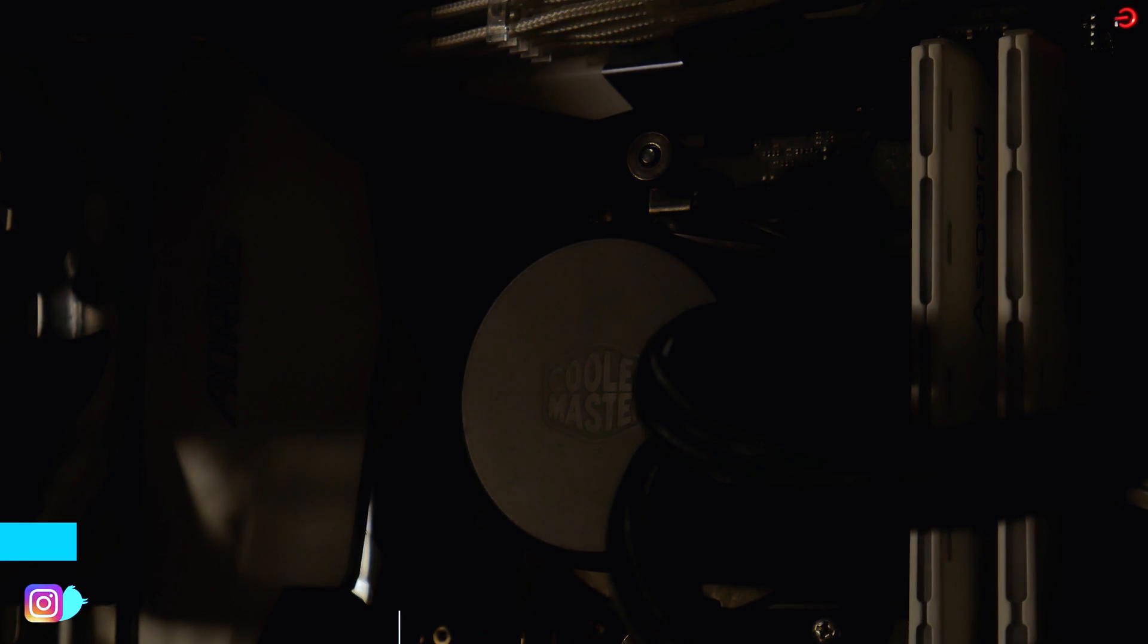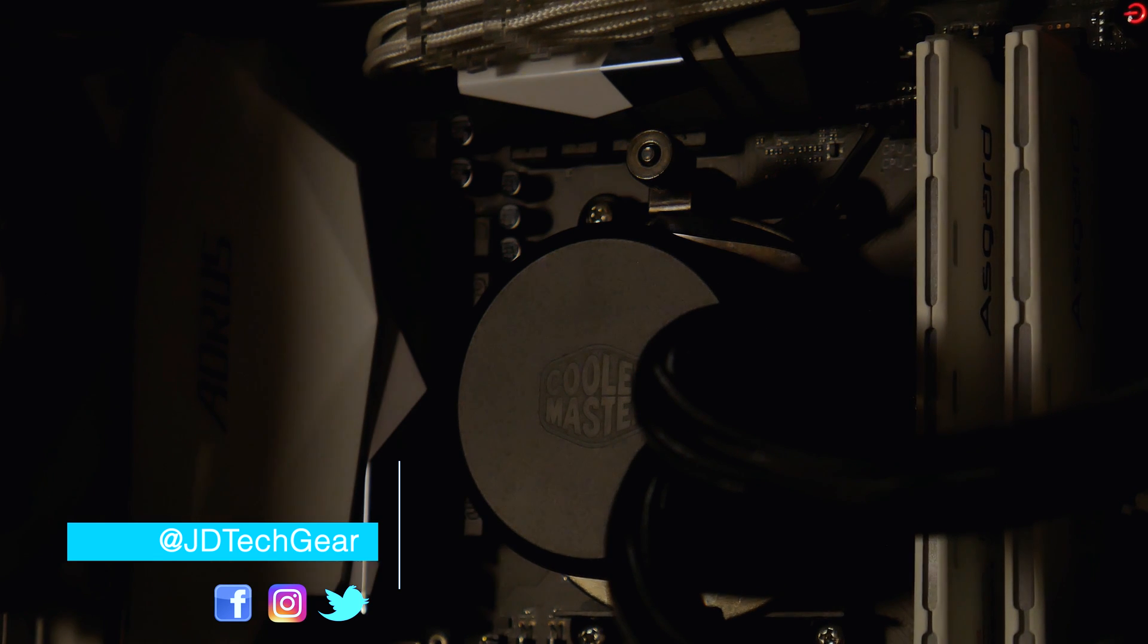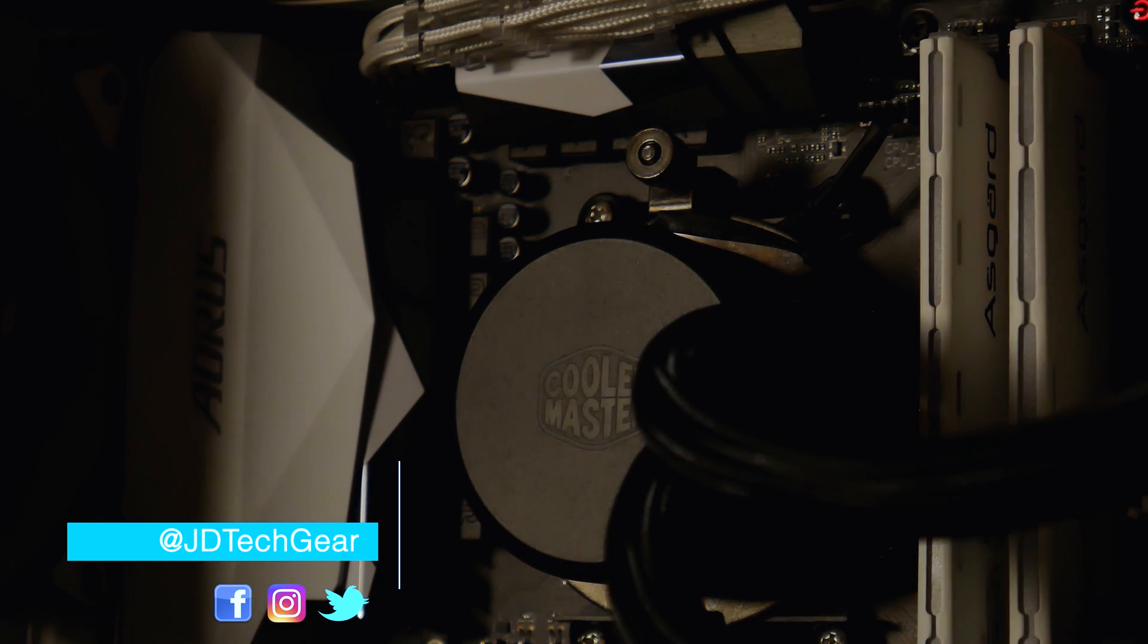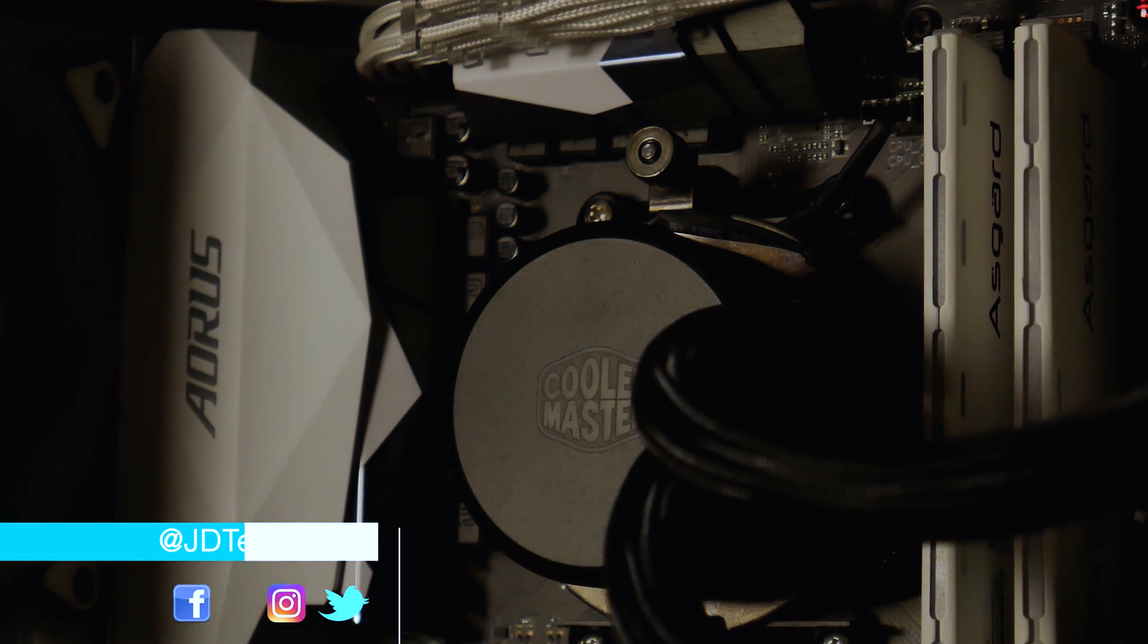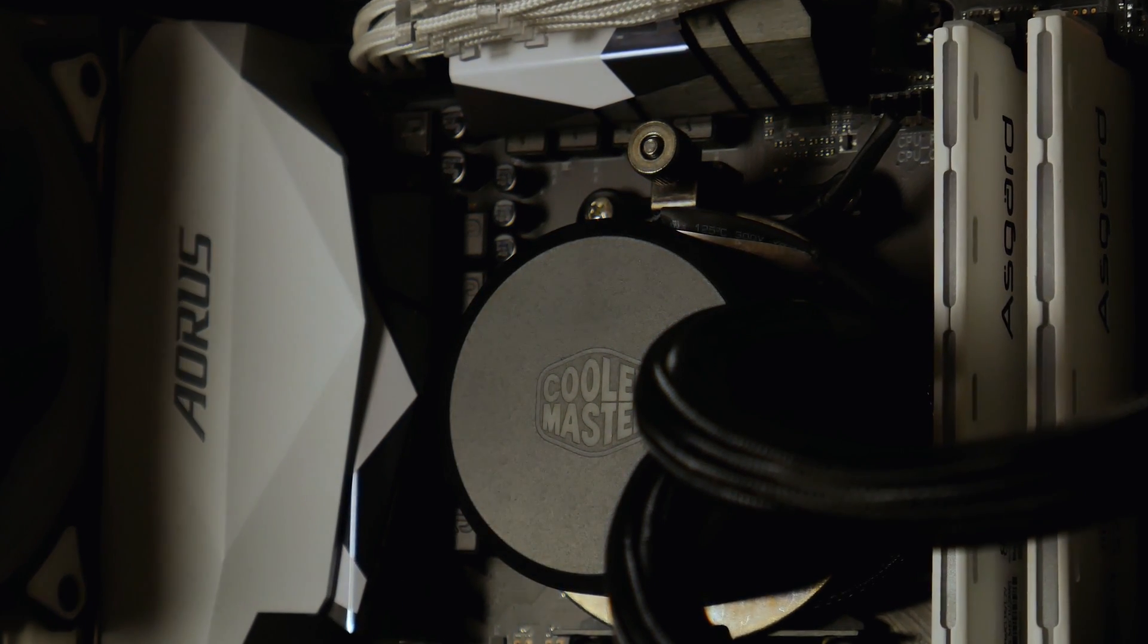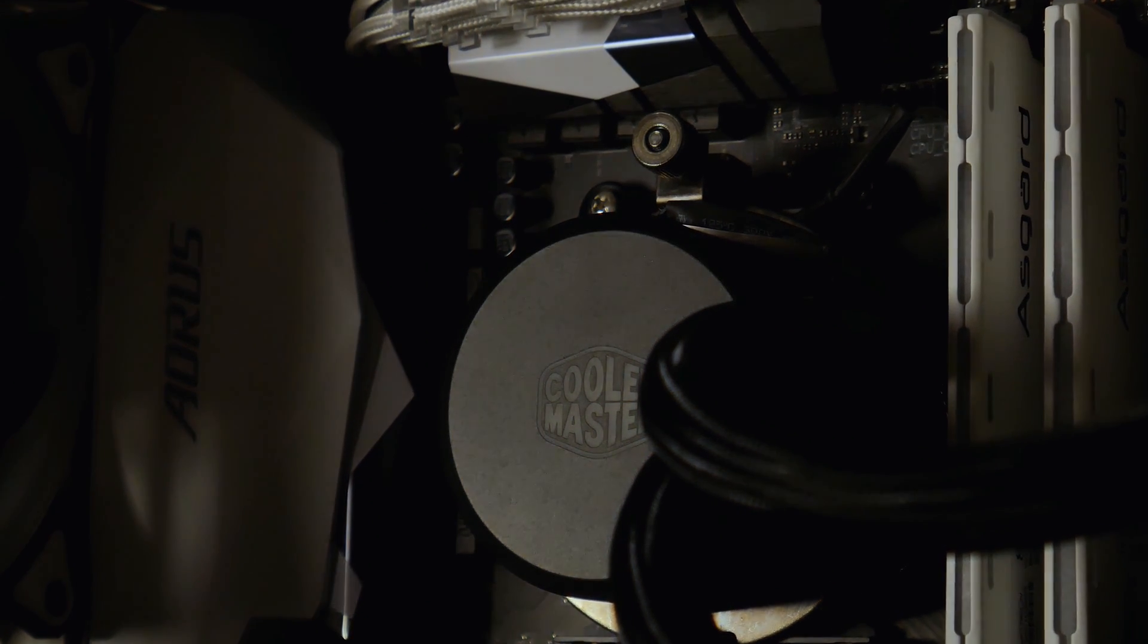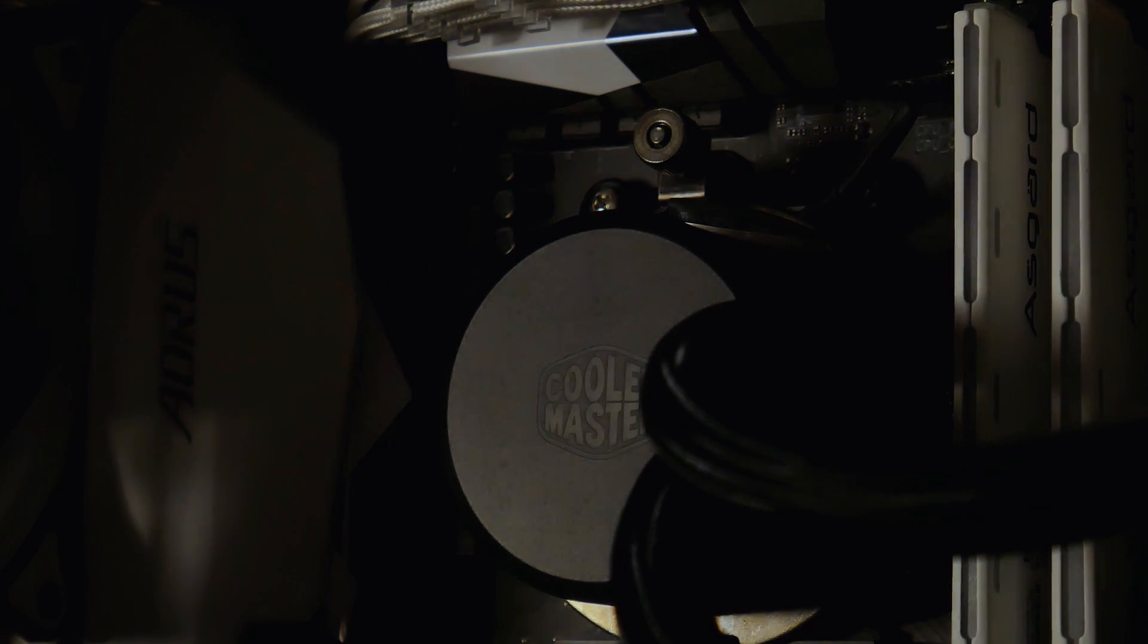Hey what's up guys, my name is JD from JD Tech here, and welcome back to the channel where we discuss PC Passion Tech Reviews, Unboxings, and Setup Designs. So if you're into that sort of thing, consider subscribing and checking out the rest of the channel.